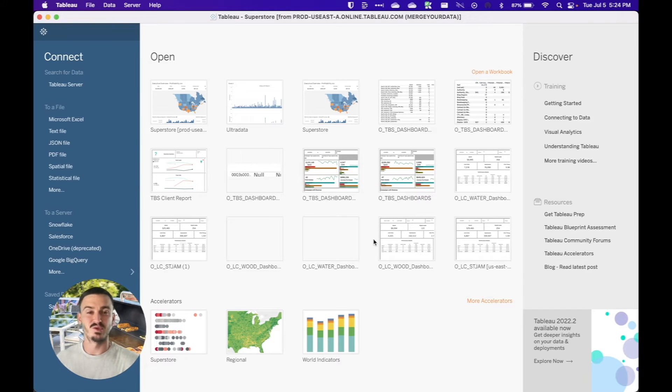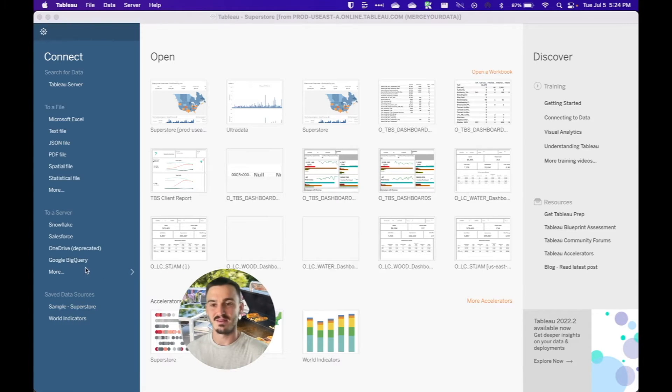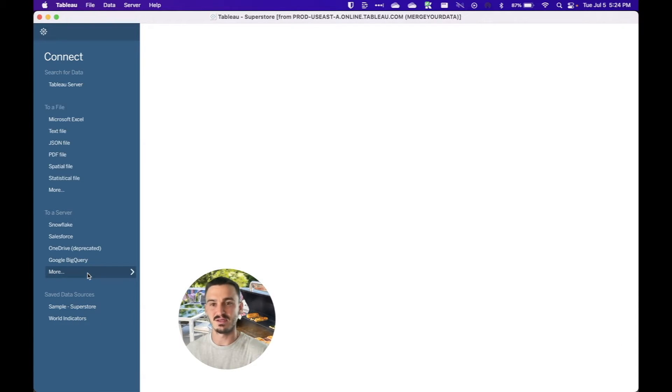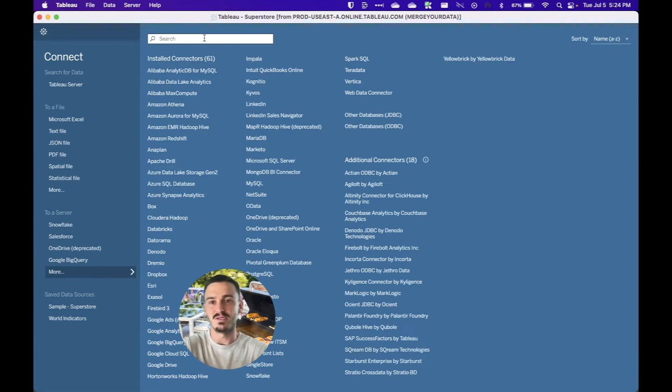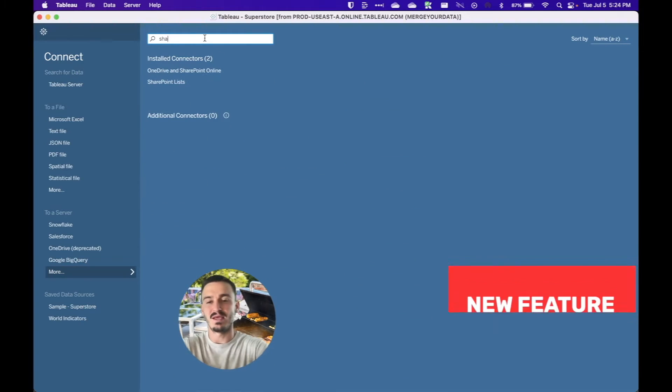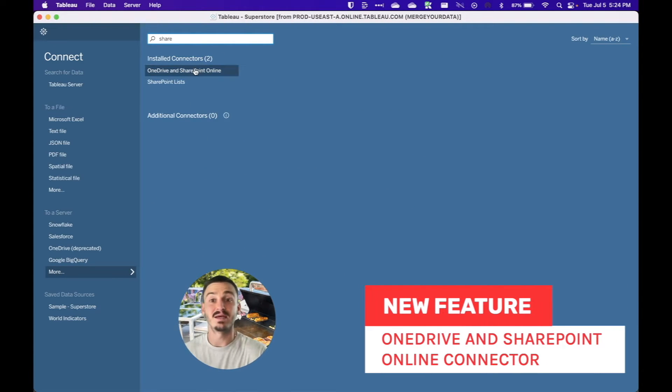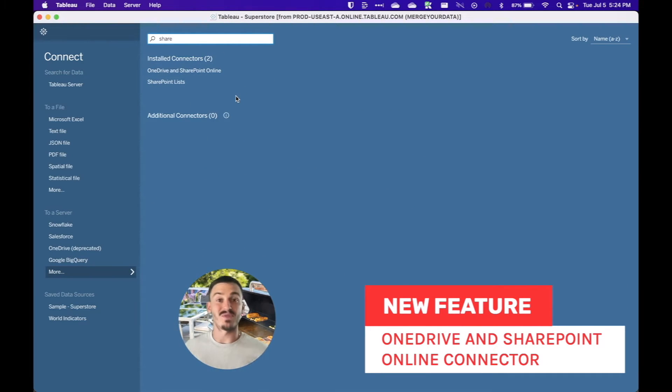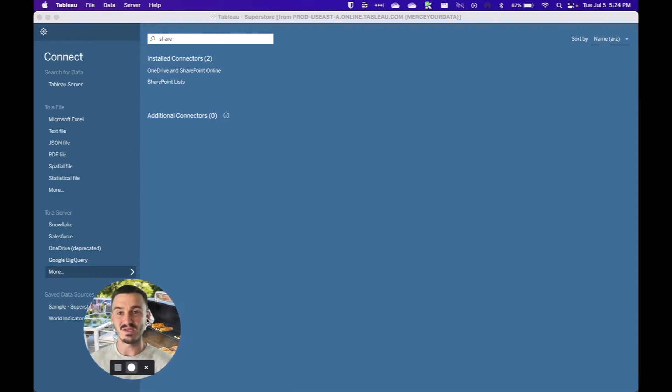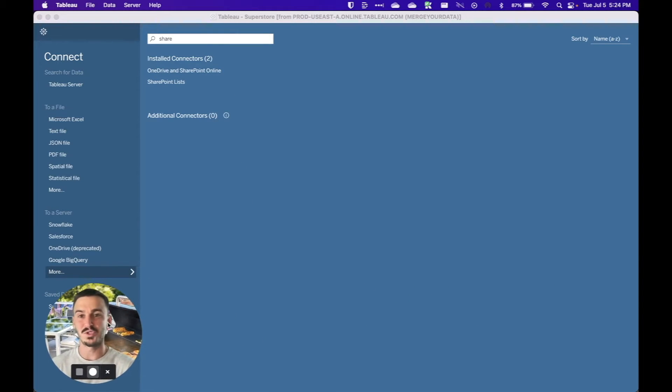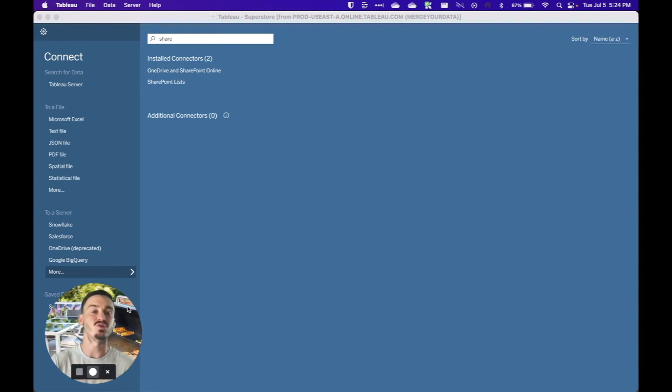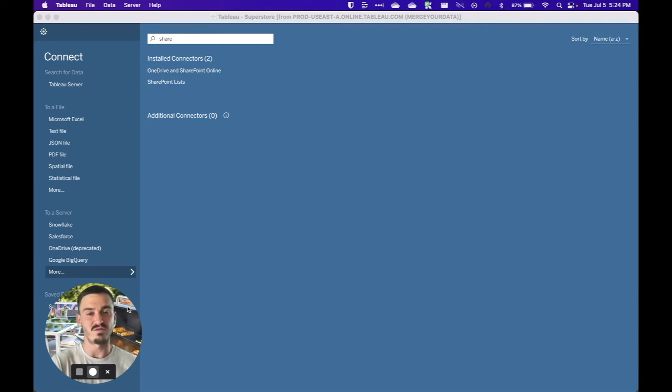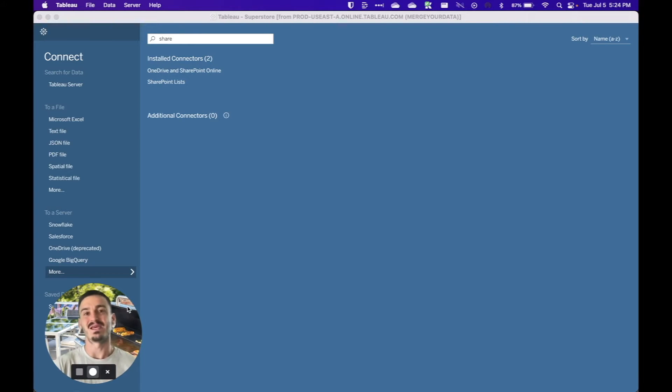The second big feature release for this version is a brand new connector and that connector is the SharePoint and OneDrive online new connector. So if you've been working with files that are resting on OneDrive online or SharePoint online, you're going to be able to now connect directly to those files, run dashboards off of them, and have them refreshed regularly without a bunch of hacks to make it work.